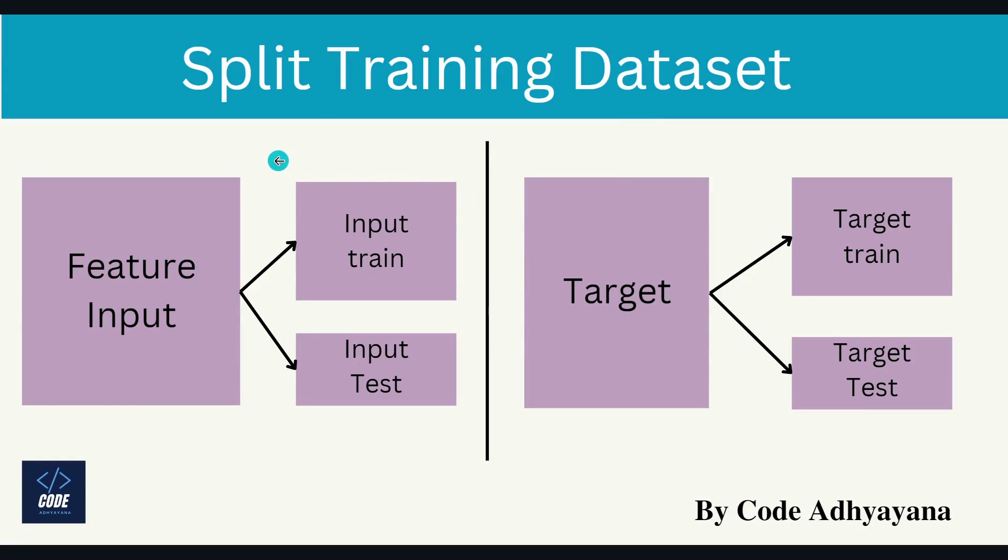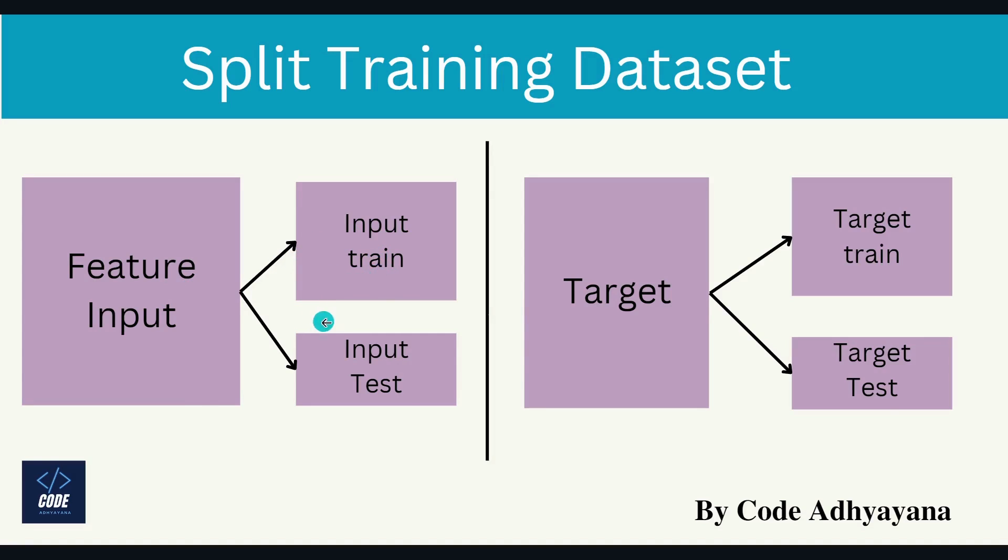So first we need to pass the input arrays. One array will be feature input array and second array will be target array. And both of these arrays will get divided into input training dataset and input test dataset, and target array will get divided into two parts: one will be target train and target test. So overall we are going to get four of these as output.